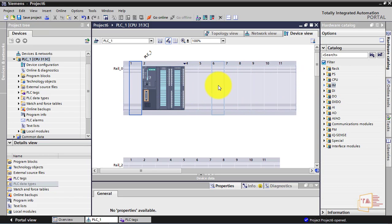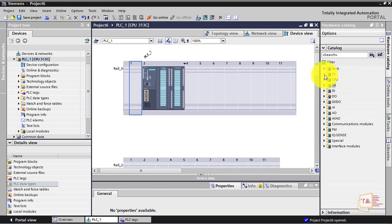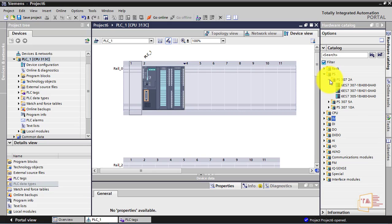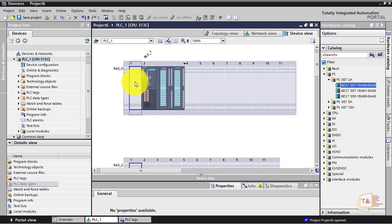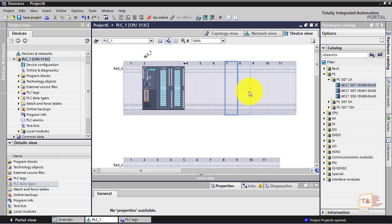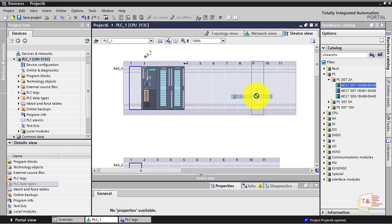Insert — so the first one is the power supply module. PS — click insert. Now you use insert and it will indicate how to use it. Okay, now you use insert.